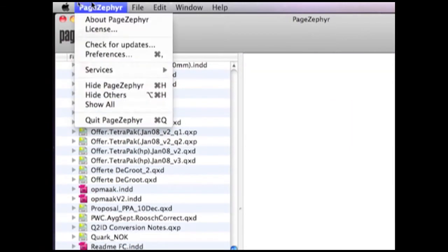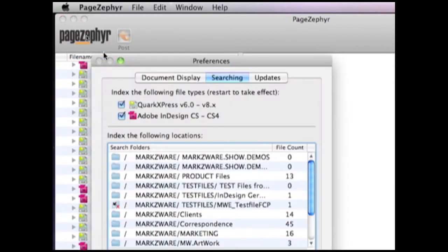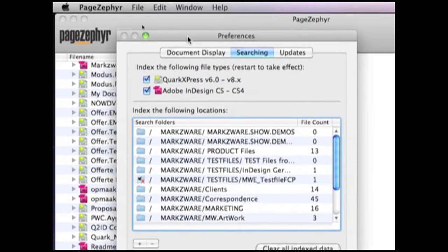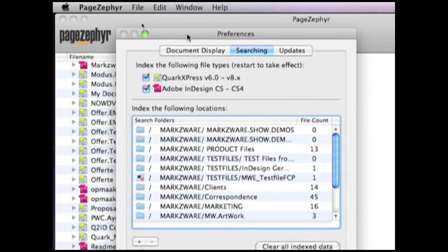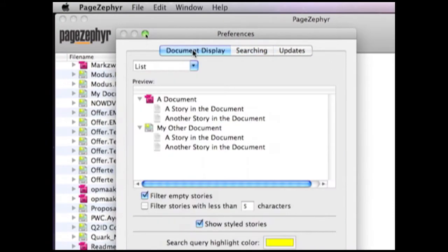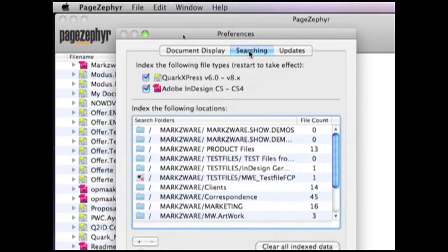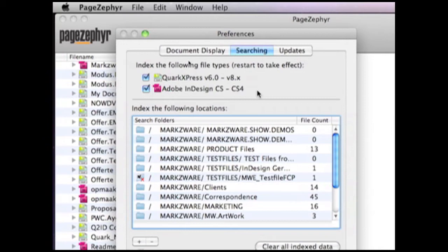But before we go too much into this right now, what I want to show you is the preferences. I'm not going to go into too much detail, because there's many other movies on this, but here, in the searching section, is where you define what you want to have indexed. It's relatively quick. Of course, if you have gigabytes and gigabytes of data, it might take a little bit of time, but it's surprisingly very quick. Once that's done, it'll all show up here on the left-hand side.